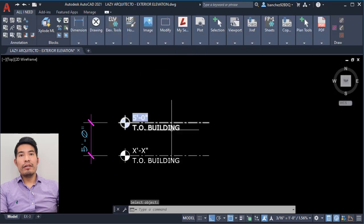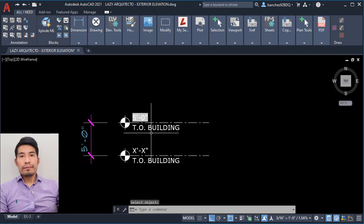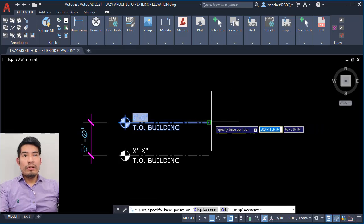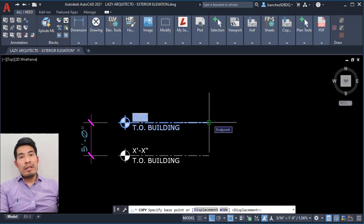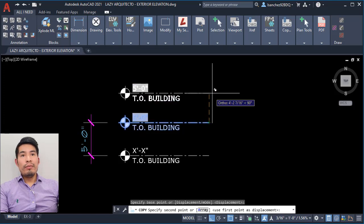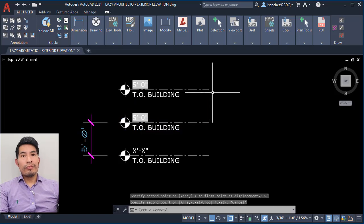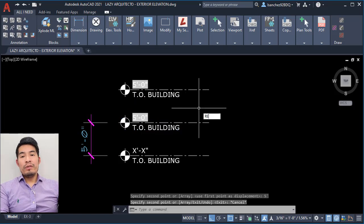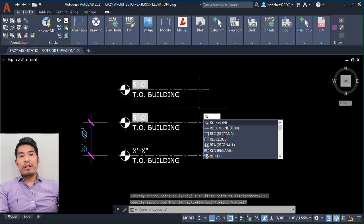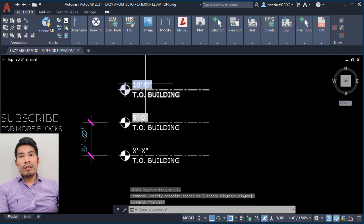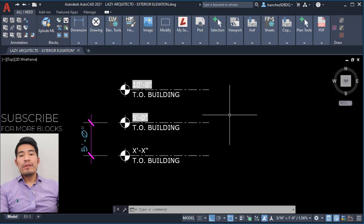Now take a look at what happens when we evaluate — we'll have a number, but we need to change to architectural so we can see the correct 5-foot height. Once we do that, click OK, and finally OK. As you can see, you just created this block which will update automatically. If you need one more elevation marker block, simply copy this one 5 feet up, use the regenerate shortcut, and you'll see that your height will update automatically.